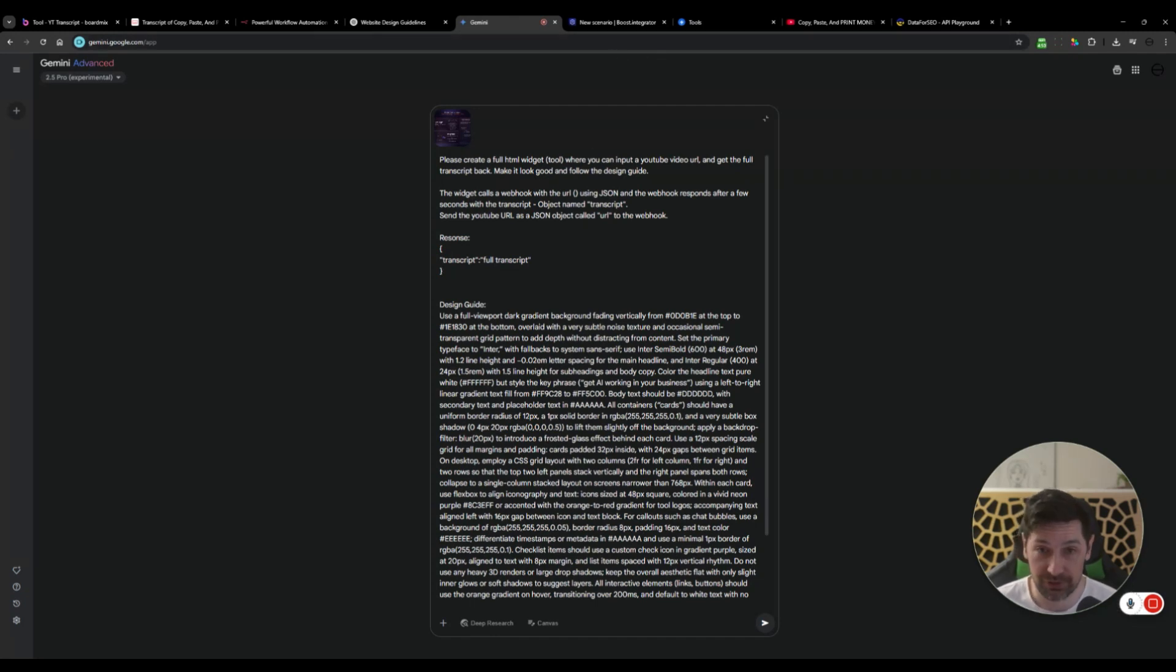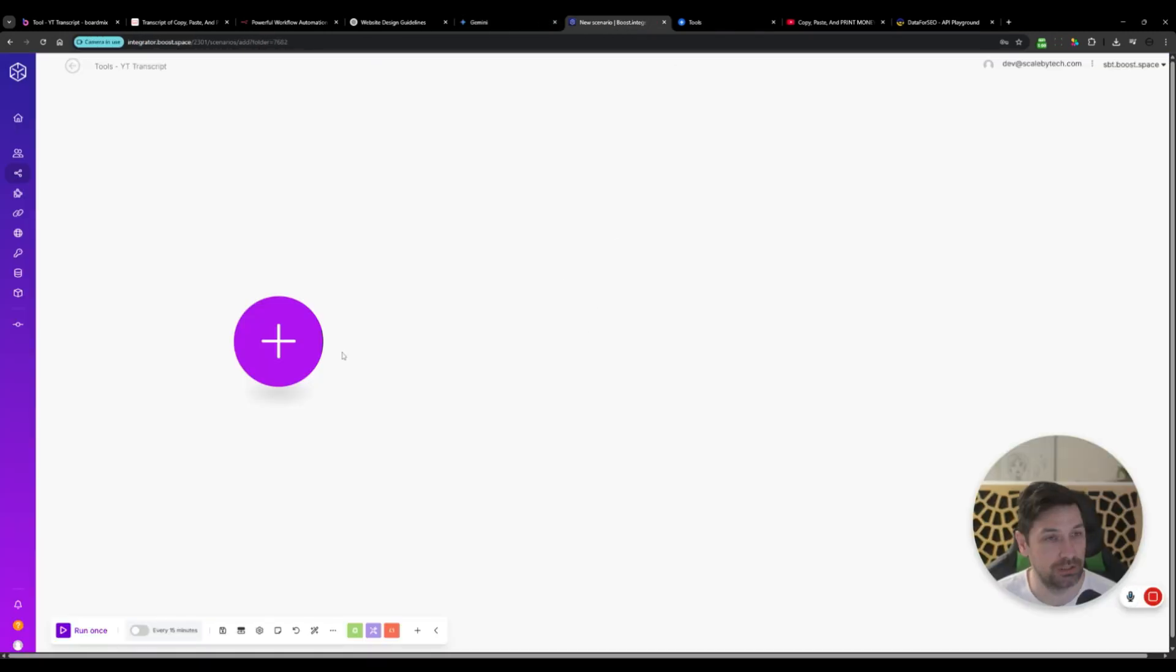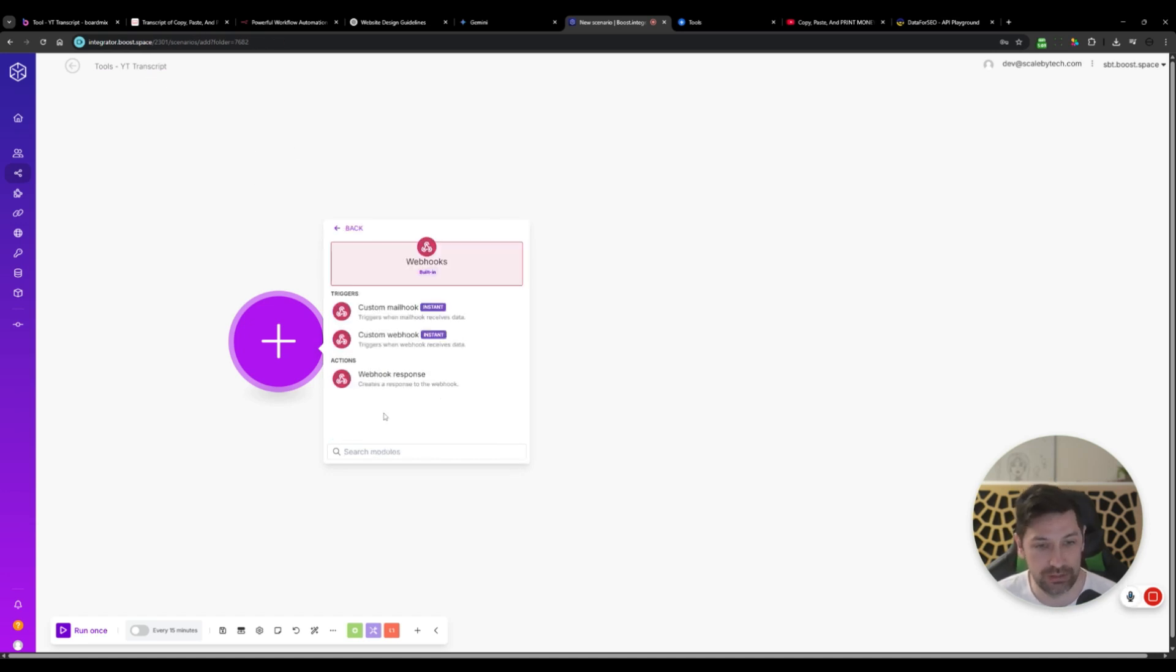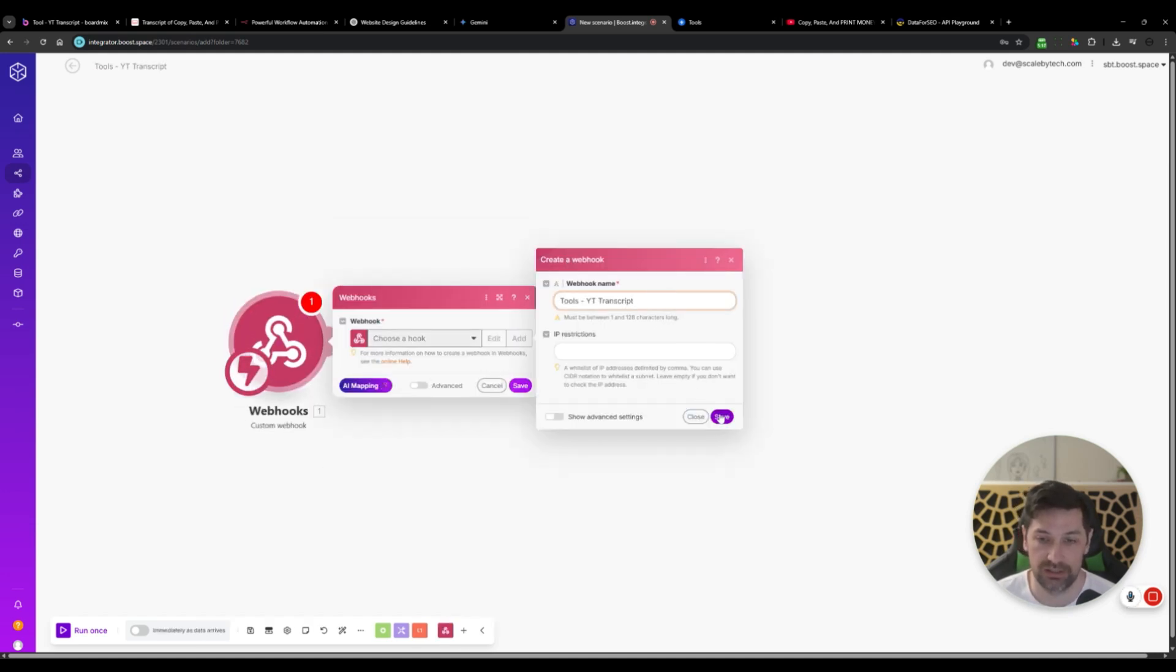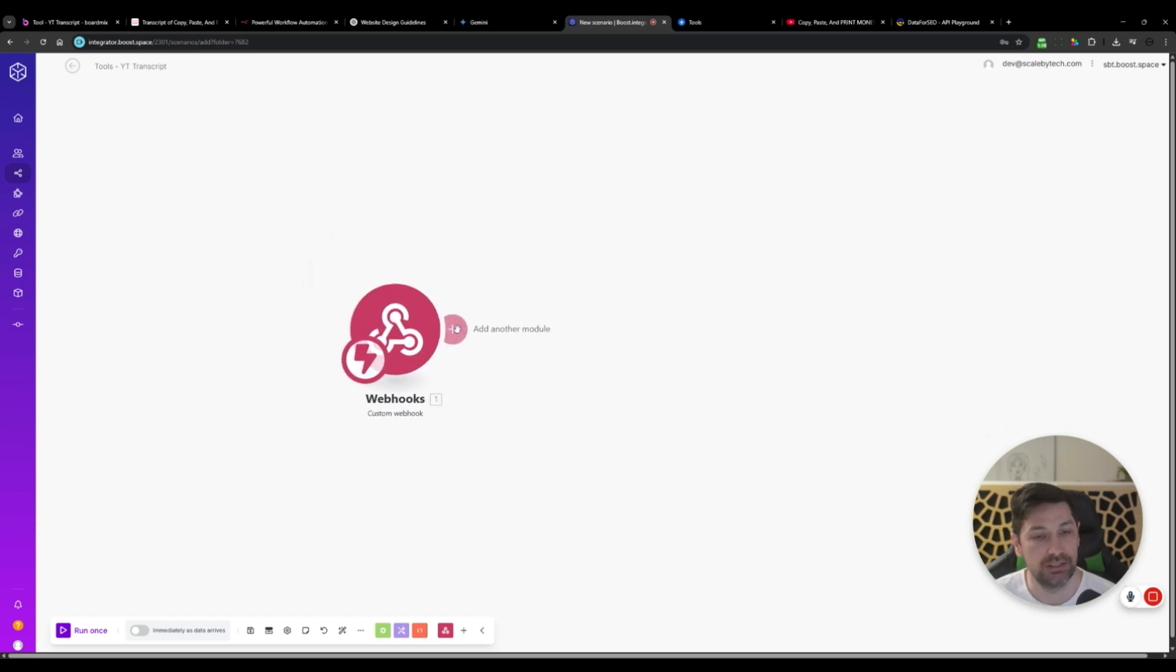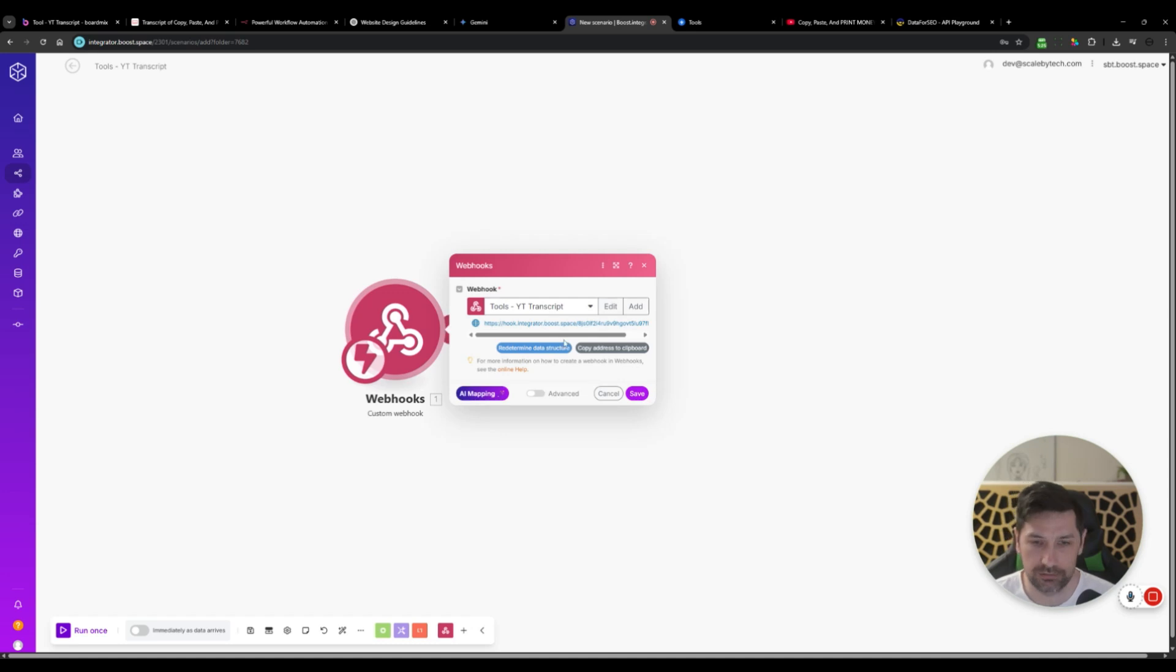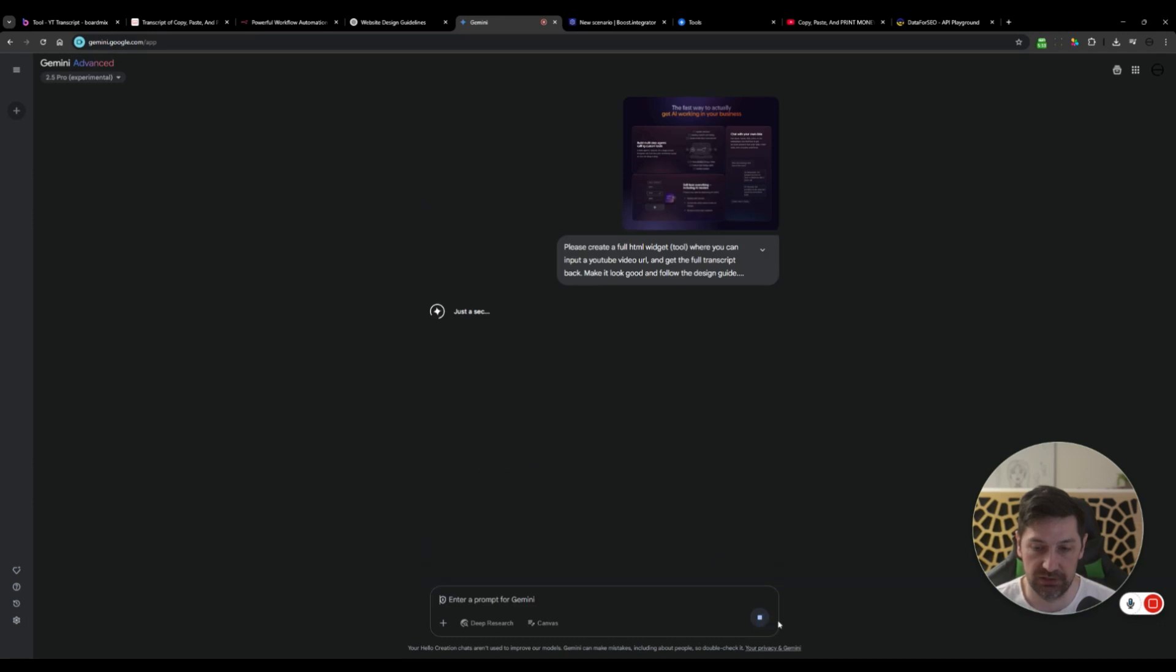I'm just explaining how I want the communication to be and what it should send to our automation and what it's going to get back from the automation. The response will be transcript and then it's going to get a full transcript. Then the full design guide here. Before we press enter, we need the webhook URL because we don't do dummy stuff. We do stuff that actually works. So let's go to make. Create a new scenario called tools YouTube transcript. Create a webhook, custom webhook. Add a webhook, paste that in, click save. Let's copy this one here and let's Gemini in there and click send.